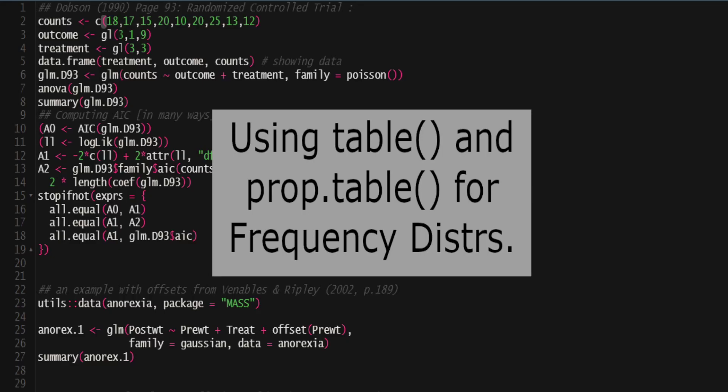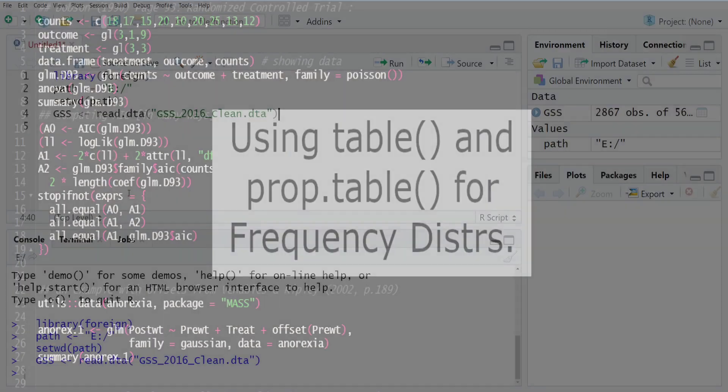This video will show you how to use the table and prop table commands in R which you can use to generate frequency distributions.